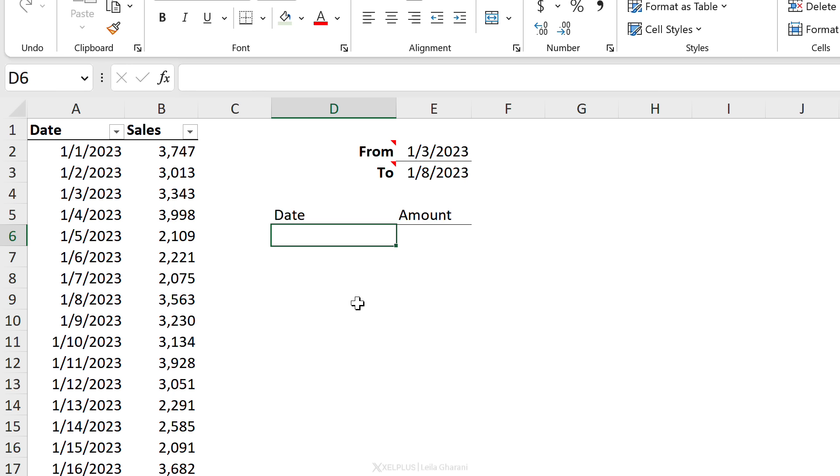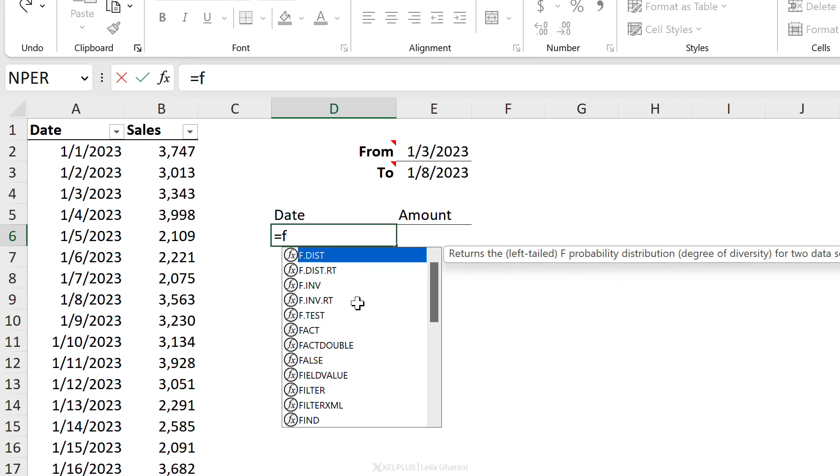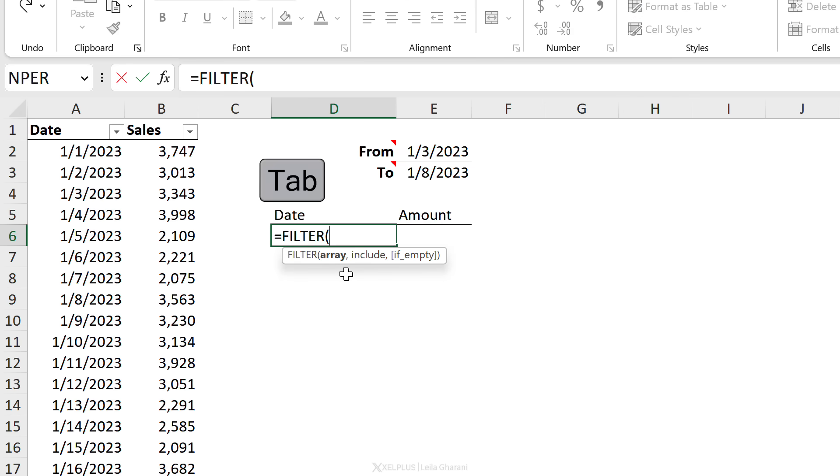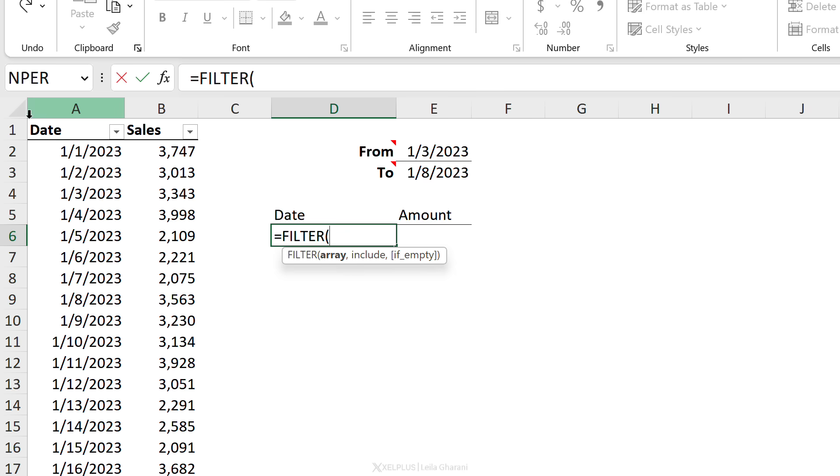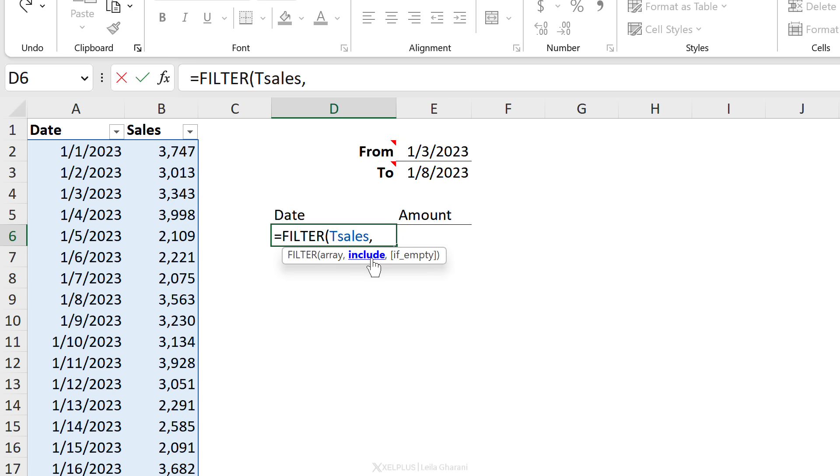Which formula do you think that is? I'm sure you guessed it - the FILTER function. This time though we have two things to check for, but before we get ahead of ourselves, we need the array. The array is what we want returned, which basically is our table, because we want both date and the sales value. Next up, what do we want to include?